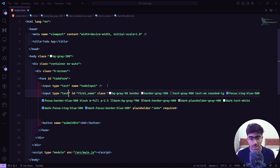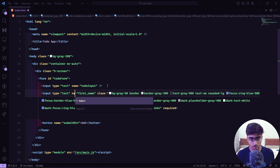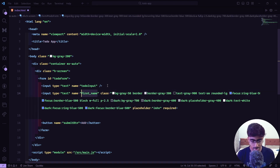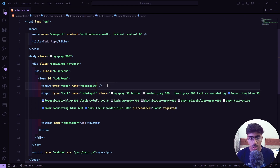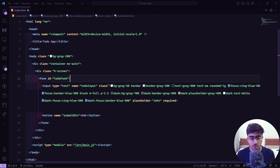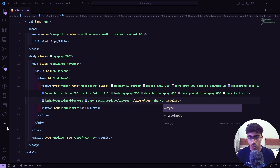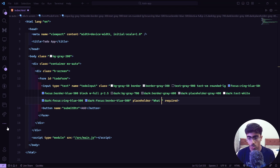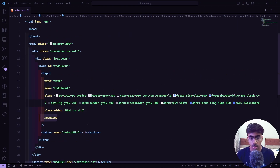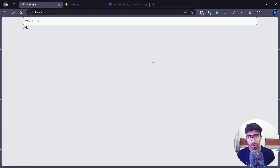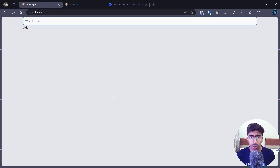I'll paste the Flowbite input code into our HTML. It has an id which we'll replace with a name of `todo-input`. The placeholder we'll set to 'What to do?' and it's a required field. Going back, the input looks great, though we don't have spacing yet — we'll fix that.